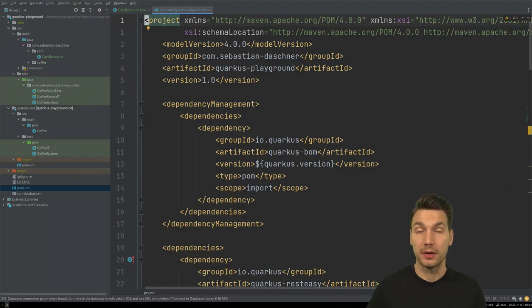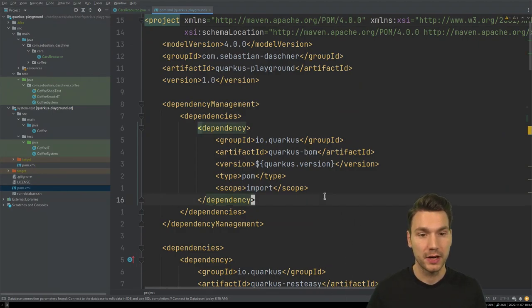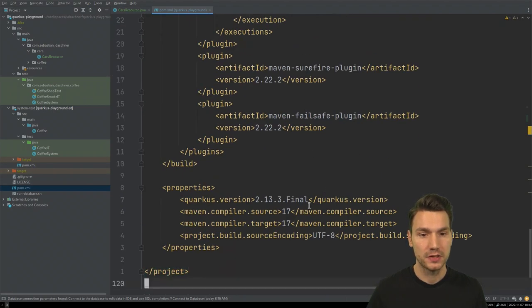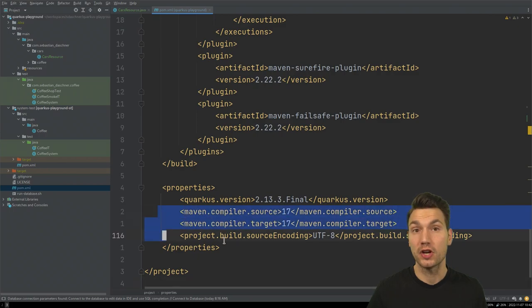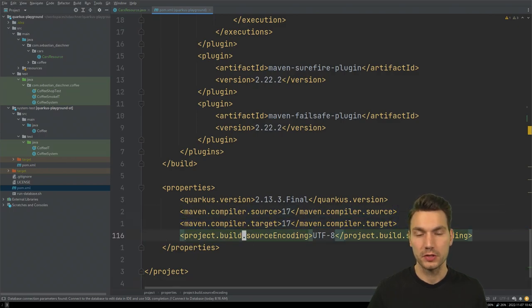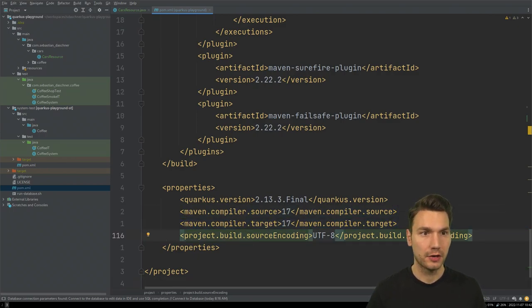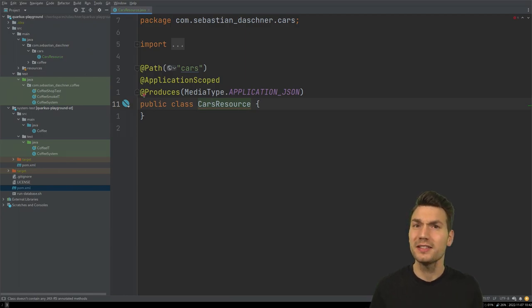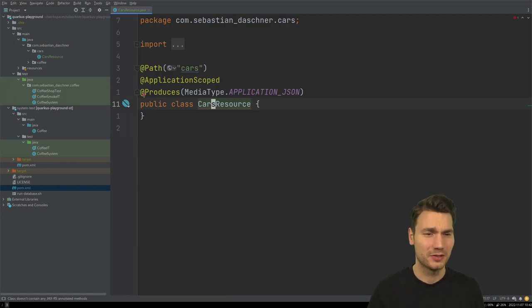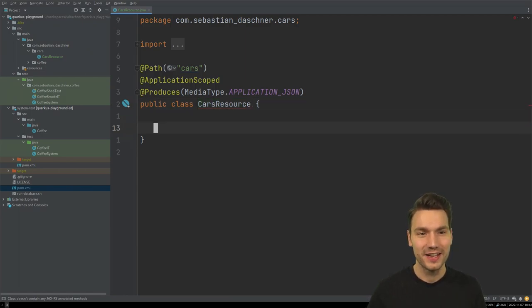Here I have a Maven project for my Quarkus playground that uses Quarkus in a recent version and Java in a recent version — at least JDK 16 for records. And what I want to do now in this video: I don't want to talk about coffee but about cars.